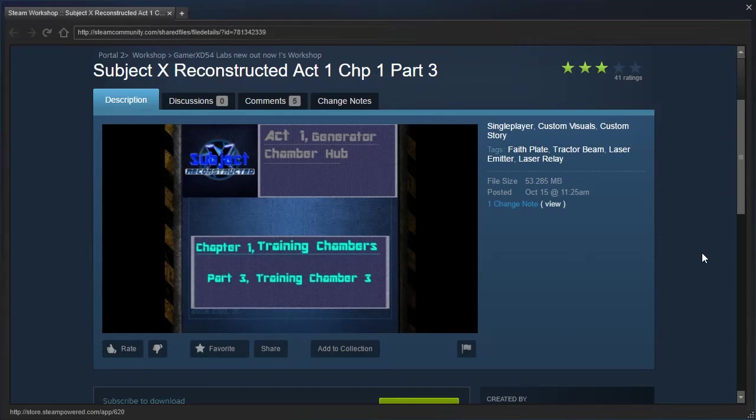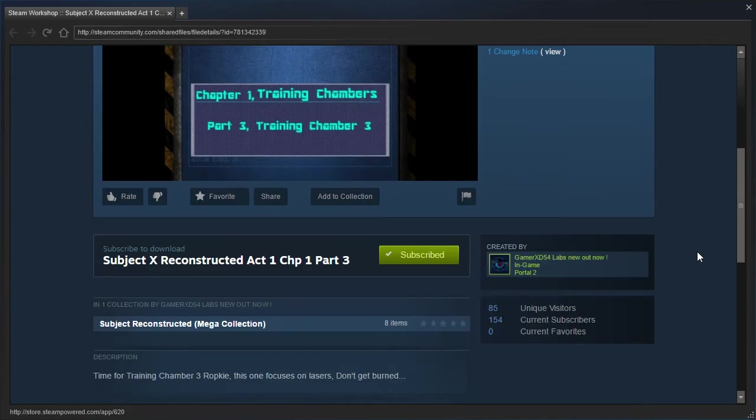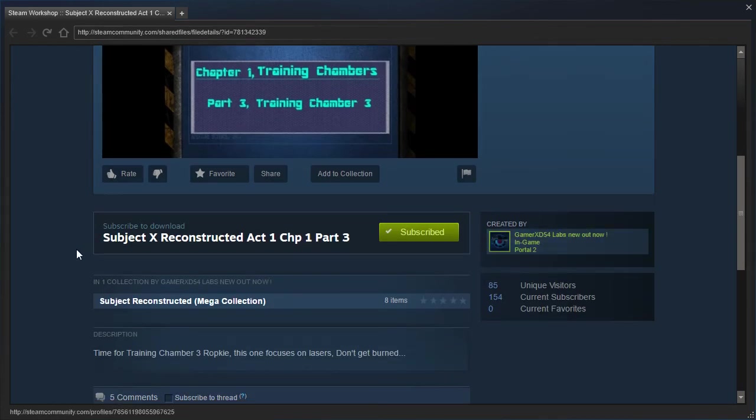Hey guys, I'm LB, and we are back playing more Subject X Reconstructed. This map, the first time I tried to load it, crashed my game, so we are trying again.